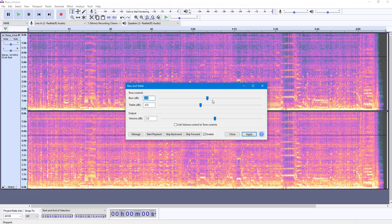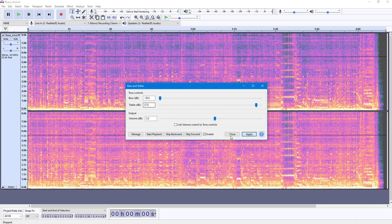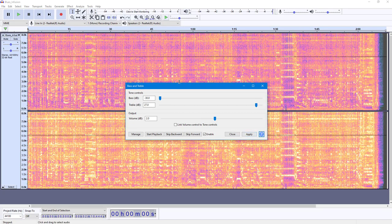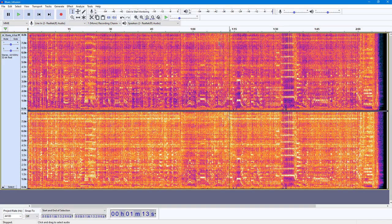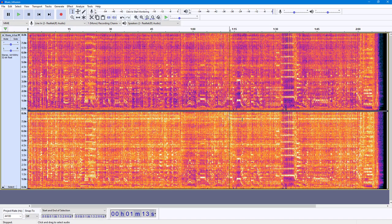I'm going to increase the treble and decrease the bass, then press Apply. Now you can see that the upper portion is more red, meaning there's more treble compared to bass. That's how spectrogram helps you work with audio files visually. That is how you can view how your audio file looks in spectrogram inside Audacity.